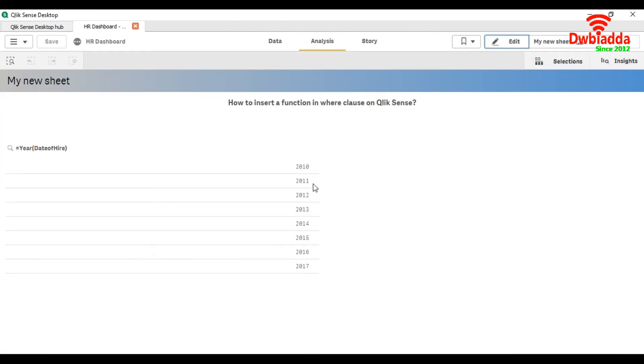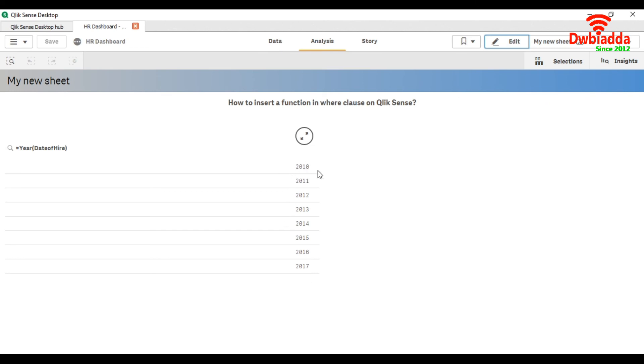So you can see here that first as I showed you, that the data is from 2006 to 2017. So now the data is greater than 2009, so that's why it's coming here from 2010 to 2017.